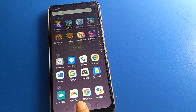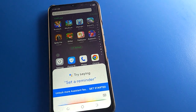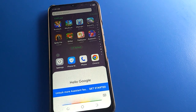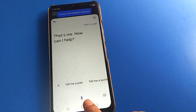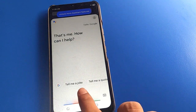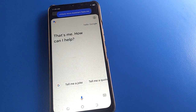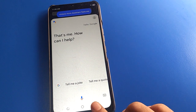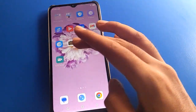If you press and hold your home button — 'Hello Google, that's me, how can I help?' — so friends, you don't want to use this feature in your Tecno mobile. You want to remove this feature. Now let's see how to stop voice assistant setting in Tecno mobile.